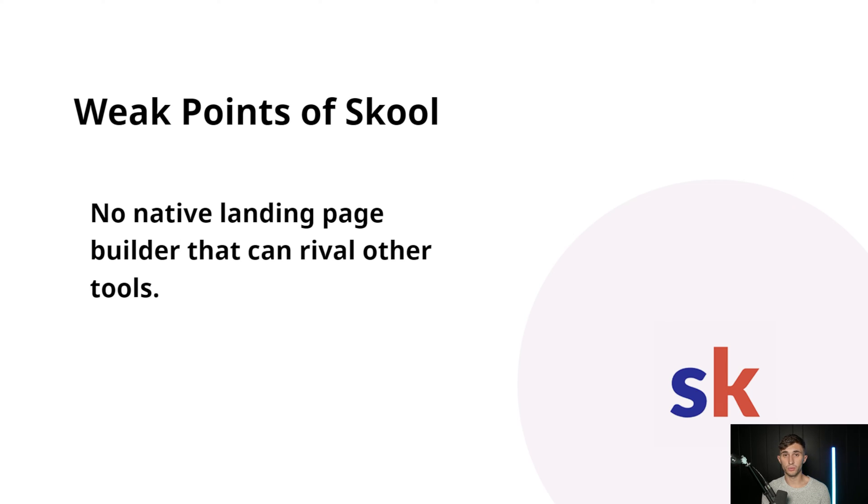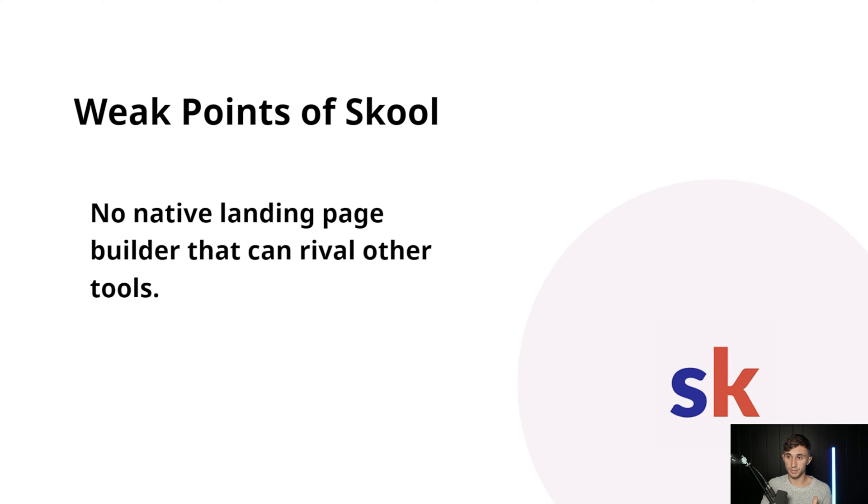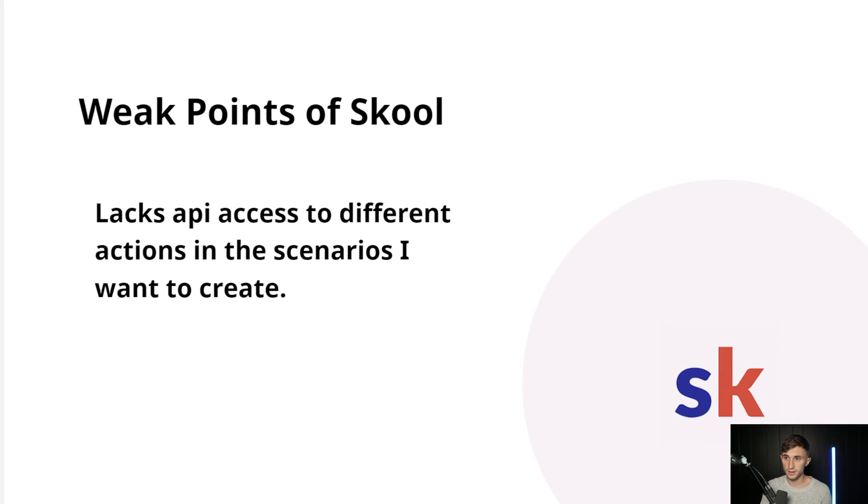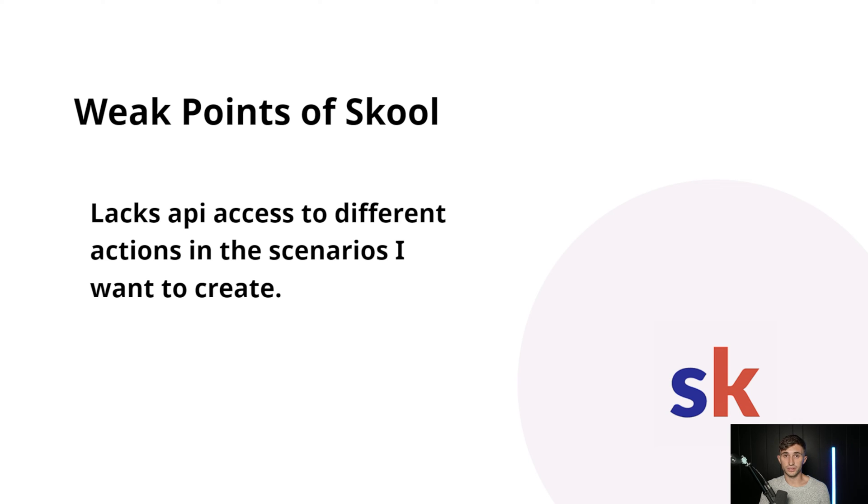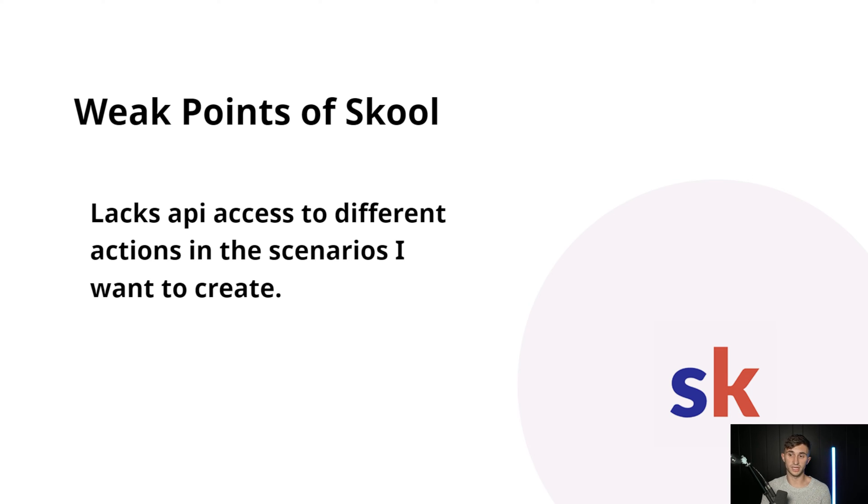Let's get into the weak points of School. They have no native landing page builder that rival the other tools. It's better to just go with like a normal landing page builder than to rely on one of these e-learning platforms to be your landing page. Unless of course, you're using subscriptions on School. School also lacks API access to different actions in the scenarios I want to create. So there's only a few API actions that you can actually take. And I think one of the only useful ones for that matter is unlock course.